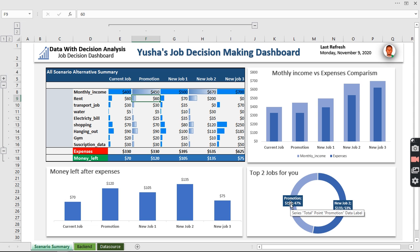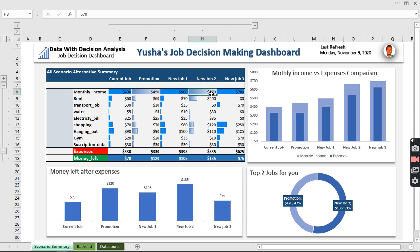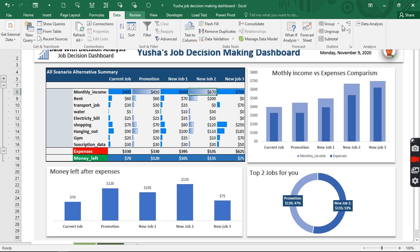Now, making the final decision between the Promotion and the top new job: the Promotion pays $450 while the second-best new job pays $670. However, staying at the current job with the promotion means you already know the environment and could receive further promotions. Switching to a new job involves uncertainty. Data has helped us avoid a hasty decision — this is how powerful data-driven decision-making with Scenario Manager can be.